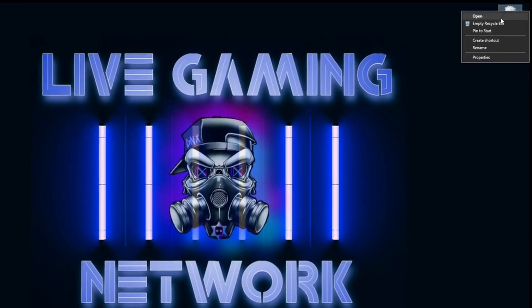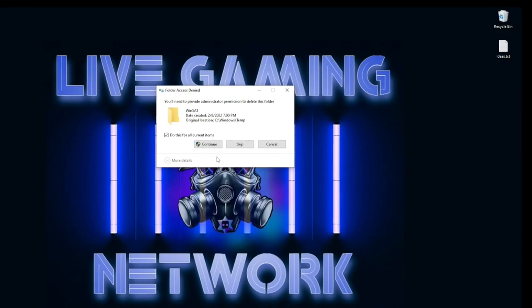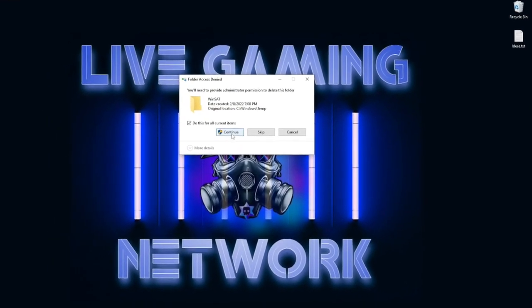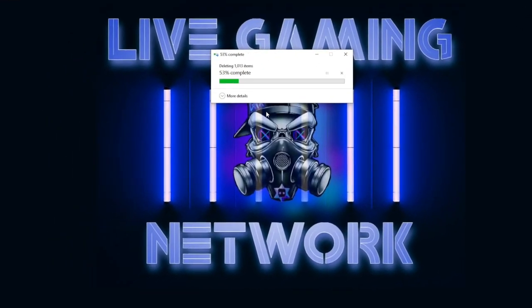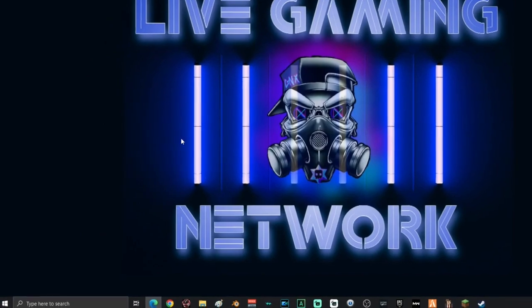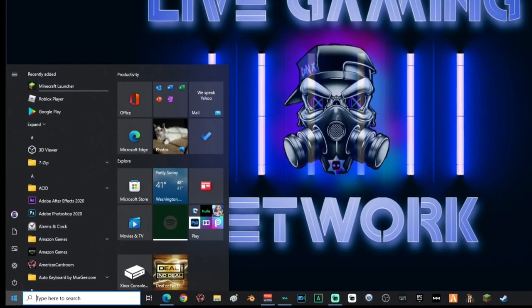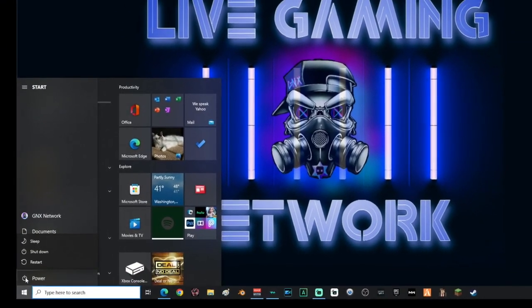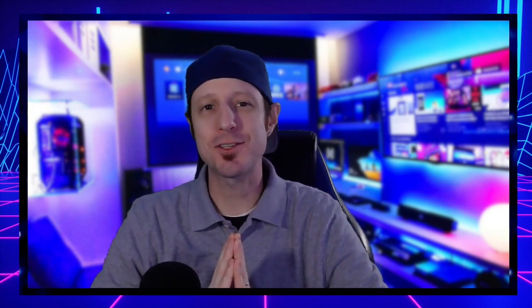Right-click your Recycle Bin and empty it — if access is denied for anything, click Continue. Finally, reboot your PC: go to Power and click Restart. That's it — it's as easy as that to boost your PC and get better frames per second in your game. If this video helped you out, smash that like button and subscribe. Remember, don't be toxic, spread positivity — we'll see you next time.